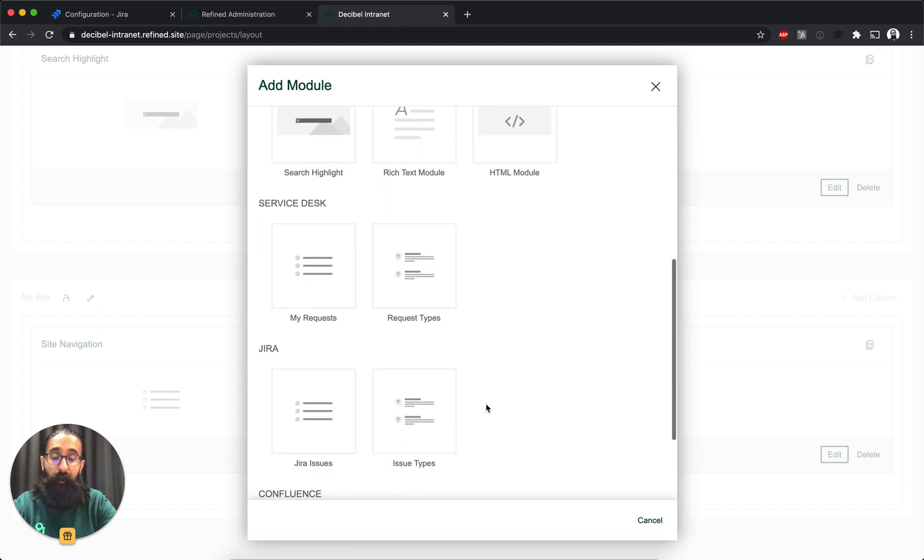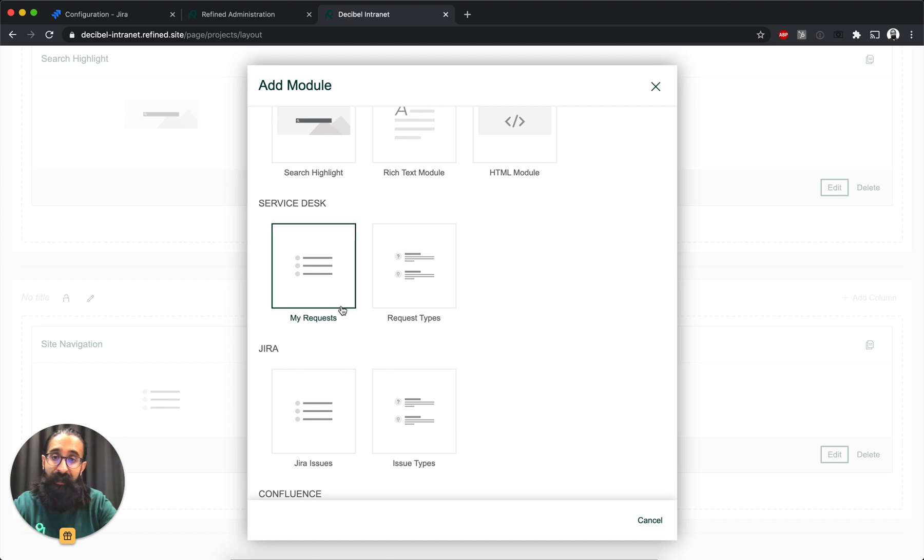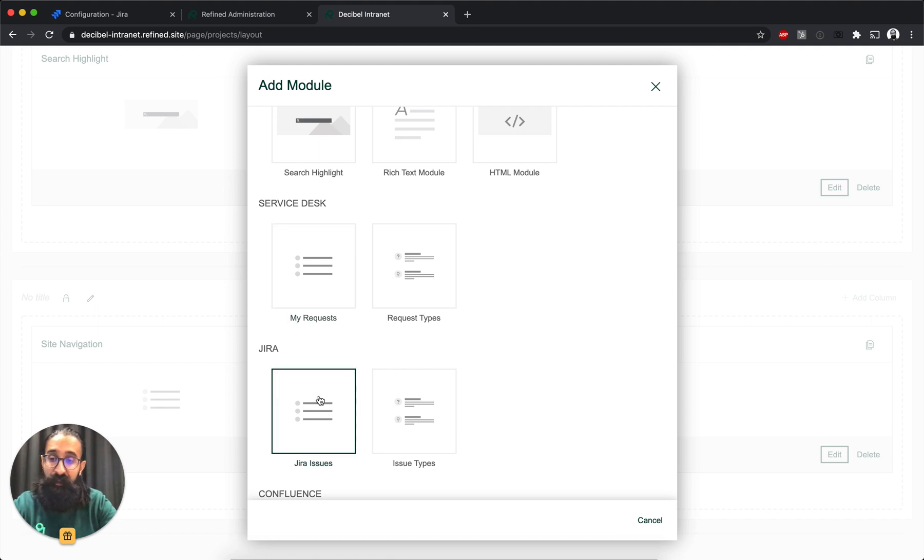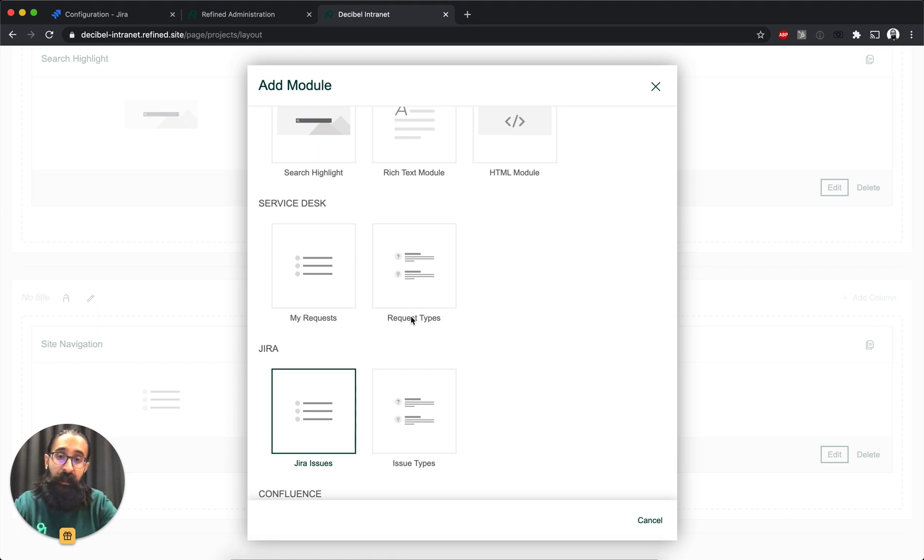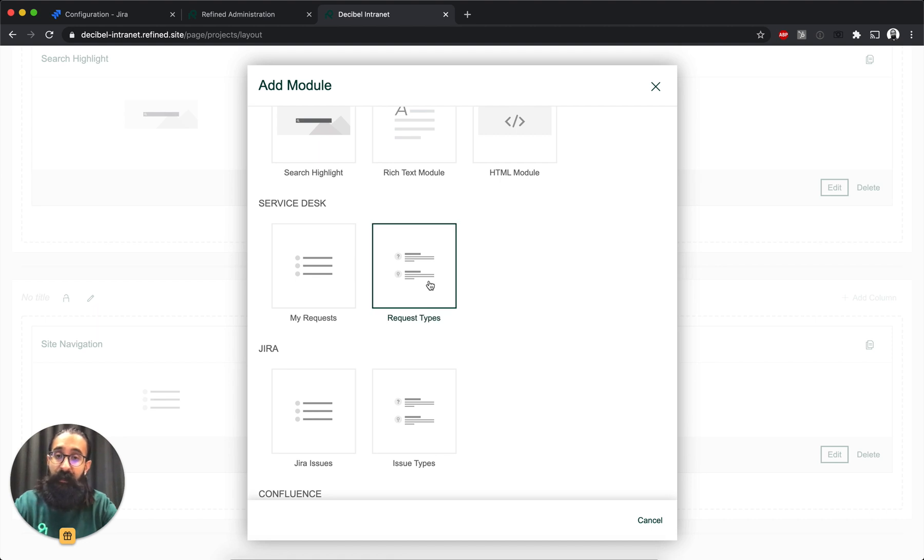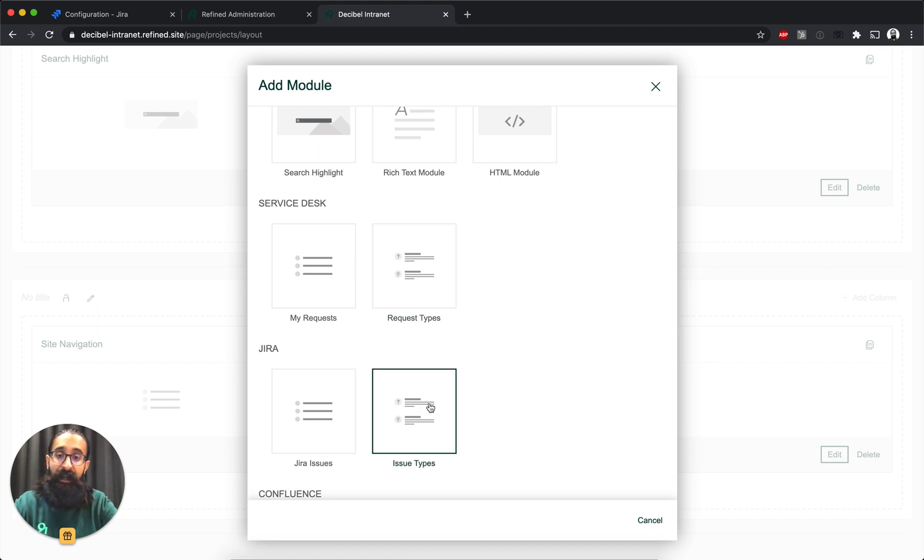I can also add some Jira and Jira Service Desk-specific modules. So I can add a list of my requests or a list of Jira issues that's filtered out, for example, from a different project or from a label and so on. I can also add request types modules that allow you to create requests, and issue types modules that allow you to create Jira issues.